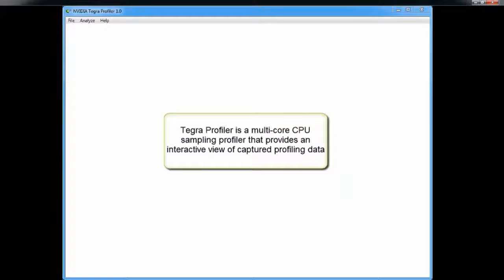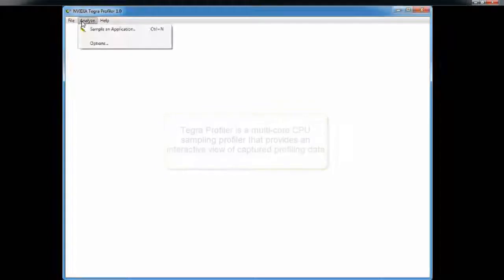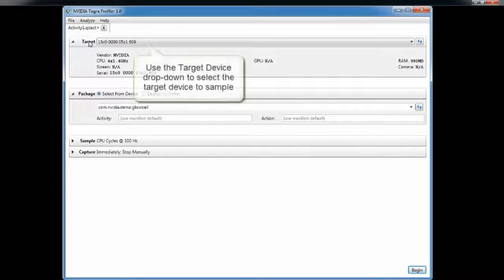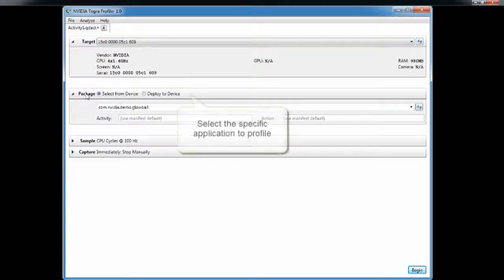In the application, you say you want to analyze an application, pull down the menu and select 'sample an application.' This creates a new settings editor. We pull the devices connected through ADB, and you choose which target you're interested in — we'll show basic information about the connected device. You then pick which package you want to deploy or launch. You can deploy from your local hard drive, or click 'select from device' to browse all installed applications. We'll also look at your manifest and show all the intents you can use to start your application.